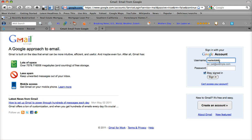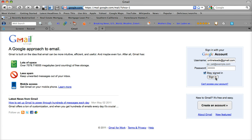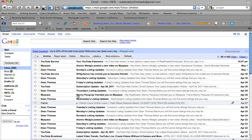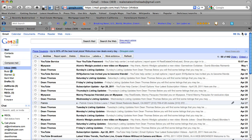Our email account is realestateonlineleads at gmail.com, password, and sign in. And this will bring you to your email homepage here, where you can see we've got all kinds of emails to read.